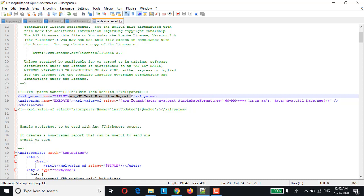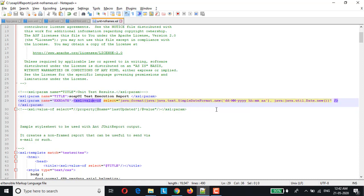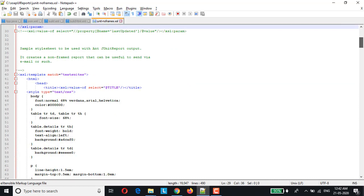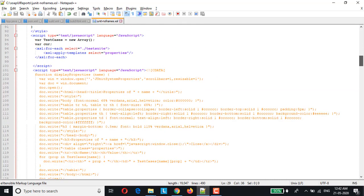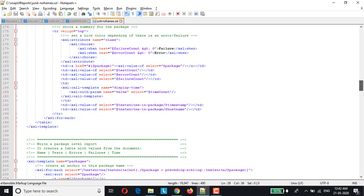And the second change what I have done is I have added this another parameter with the name execution date and I have included this particular script which will create the new date timestamp.